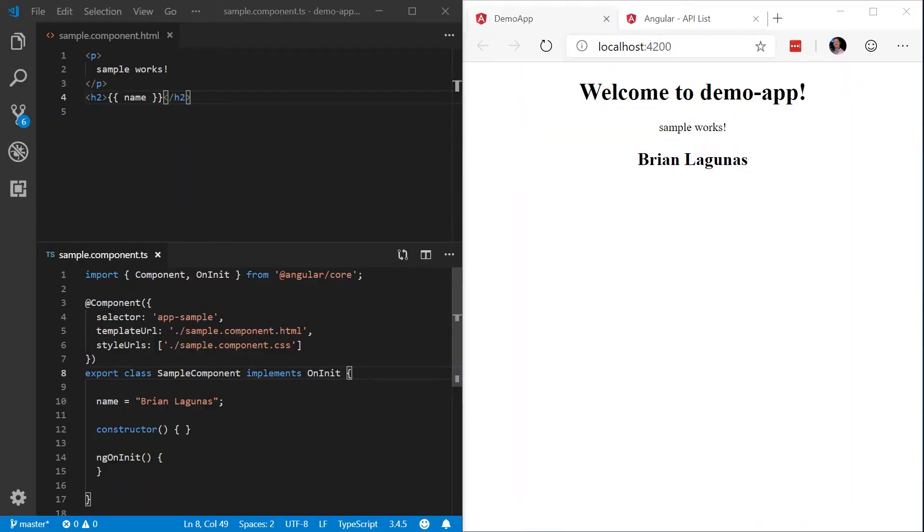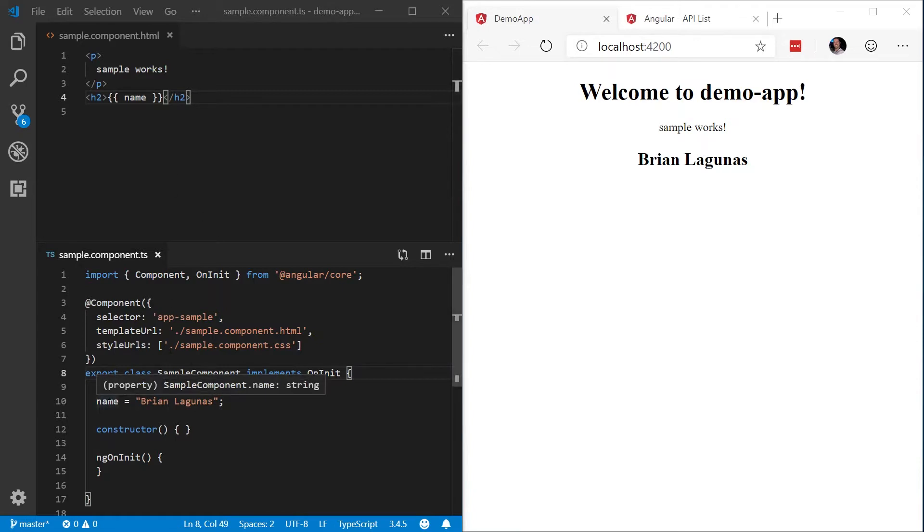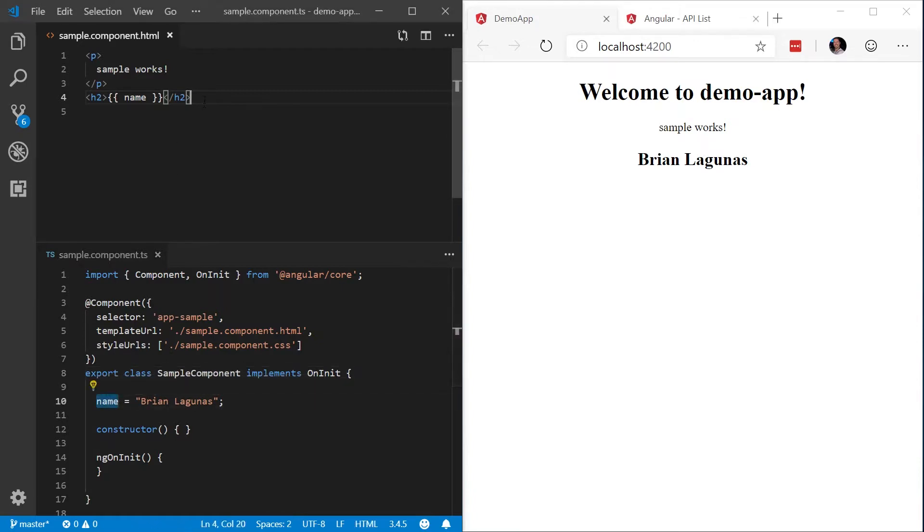To transform data in an Angular application, we're going to use what's called a pipe. Now, a pipe is very similar to a WPF converter. A pipe takes in data as input and then transforms that data into a desired output for display. So in this sample, I have a very simple component. I've defined a property called name, and I've used interpolation to bind to that name in my HTML.